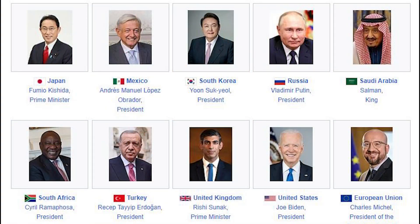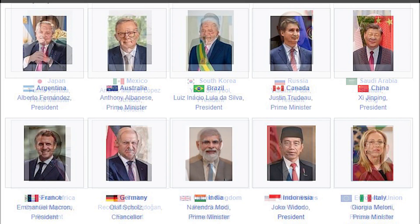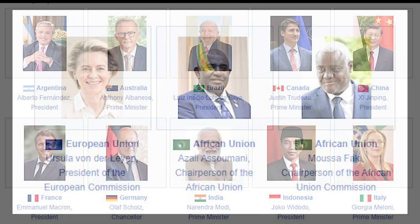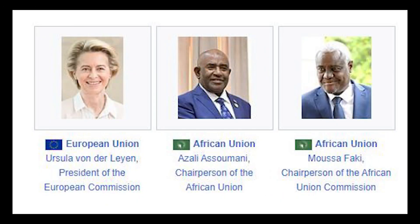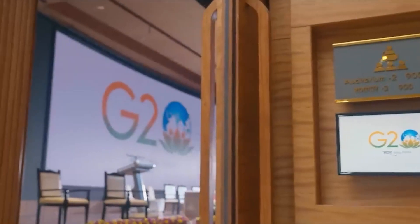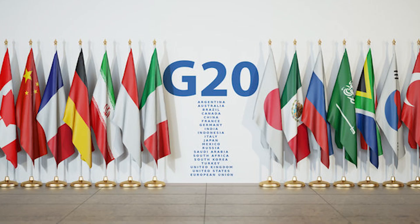The Group of 20 comprises 19 countries: Argentina, Australia, Brazil, Canada, China, France, Germany, India, Indonesia, Italy, Japan, Republic of Korea, Mexico, Russia, Saudi Arabia, South Africa, Turkey, United Kingdom, United States, and the European Union. In addition, each G20 presidency invites other guest countries and international organizations to participate in G20 meetings and summits.